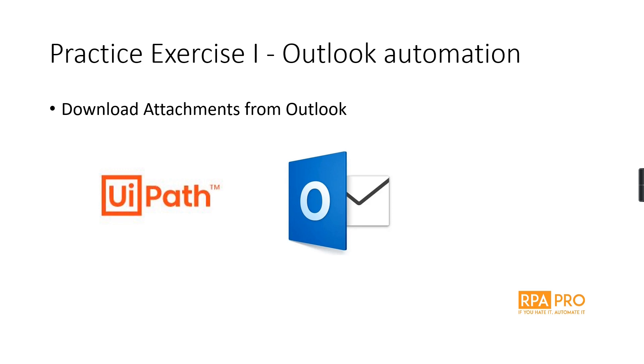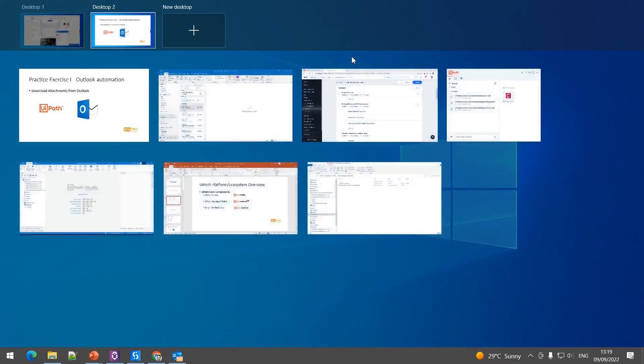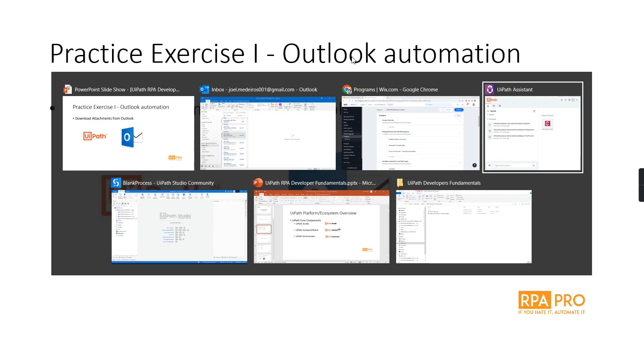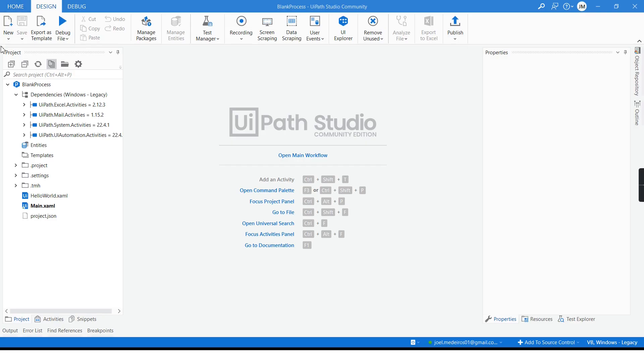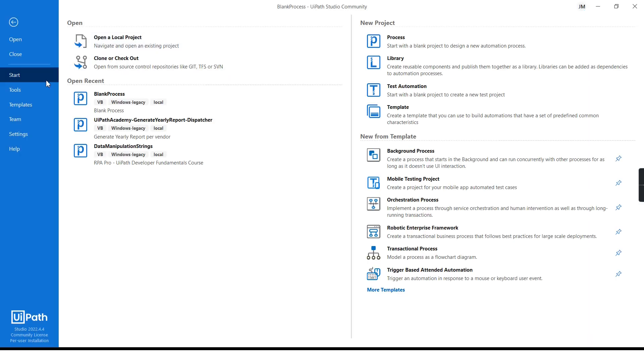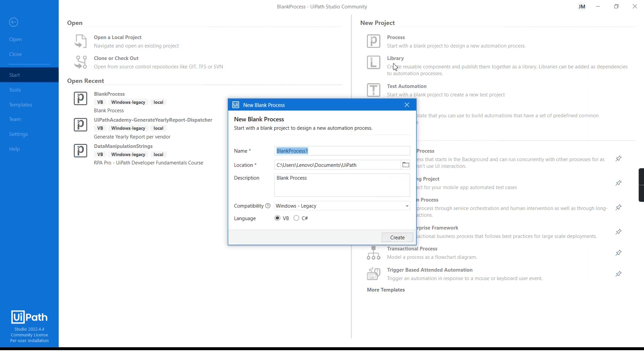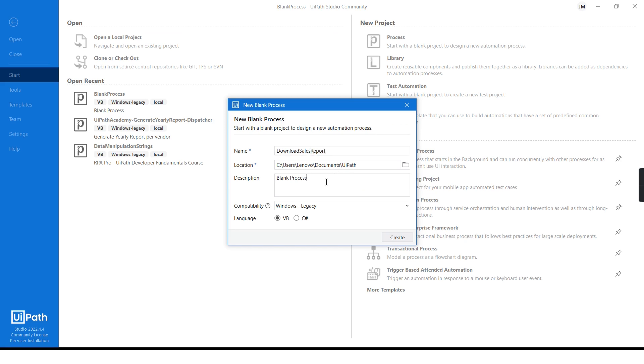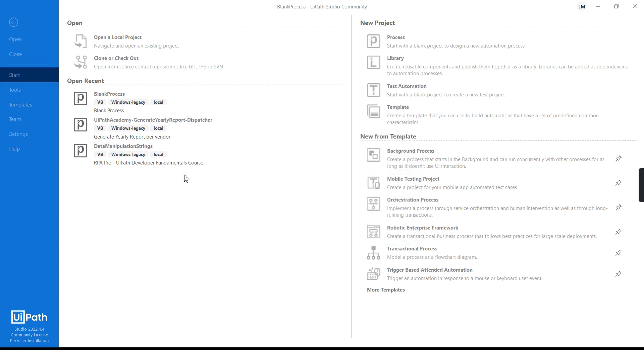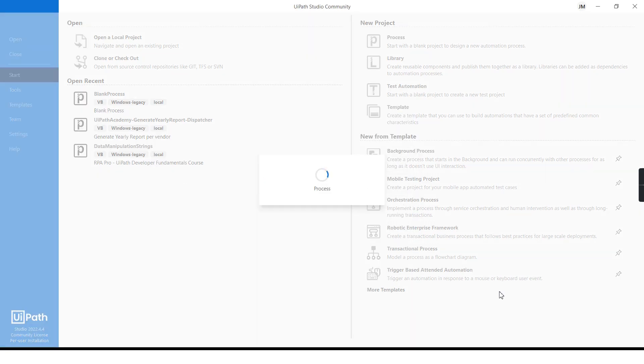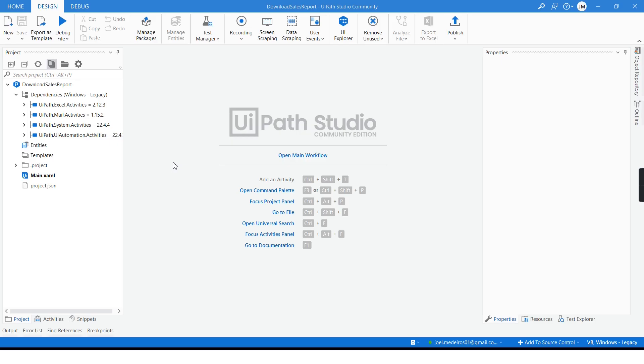First of all, I will open up my UI Path Studio. I will create a new process. I will call it download sales report and we'll put here, you can put whatever you want, just a description. It's going to take a few seconds to load.